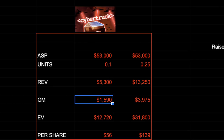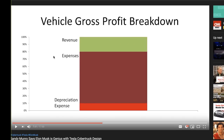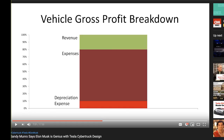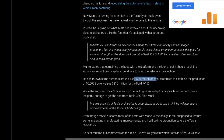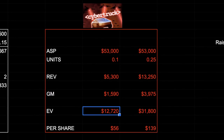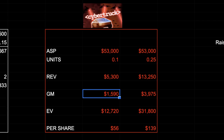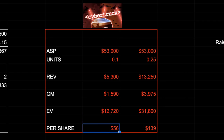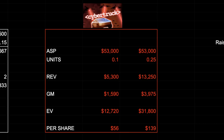At 100,000 to 250,000 units and a $53,000 ASP, that implies between $5.3 and $13 billion of revenue. I'm assuming a 30% gross margin — which is Elon's target — and these vehicles should be higher margin due to their construction. Sandy Munro has great commentary online about Cybertruck's potential cost savings. I'm not assuming any incremental SG&A or advertising since the reveal itself was essentially free advertising. Assuming 100% of gross margin flows to EBITDA and applying an 8x multiple, conservatively Cybertruck could be worth $50 to $139 per share.